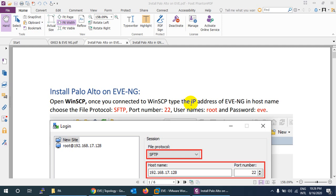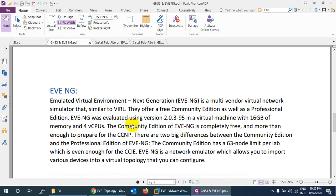We will install Palo Alto firewall version 9 in Eve-NG. Eve-NG stands for Emulated Virtual Environment Next Generation. It is a multi-vendor virtual network simulation software where you can use many virtualized routers, switches, and firewalls. It supports many vendors — not only Cisco, but also Juniper, Palo Alto, FortiGate, and many others.